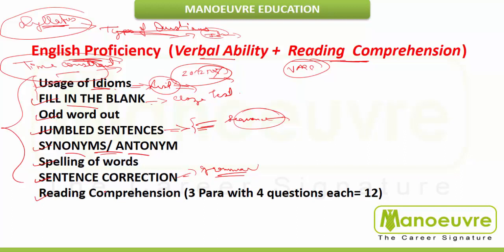Then comes reading comprehension, which is usually three paragraphs with four questions each, totaling 12 marks. You have to cover all these topics. In our online program we have explained each and every topic in detail, with solved exercises, so any doubts you have will be cleared very well.